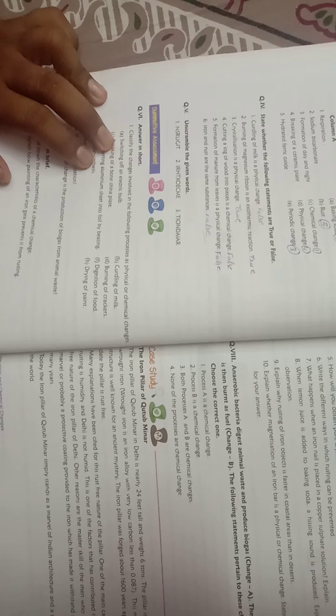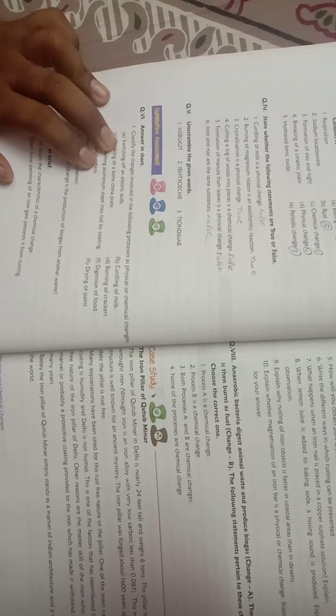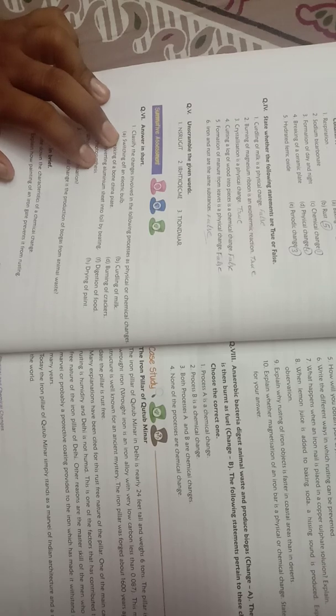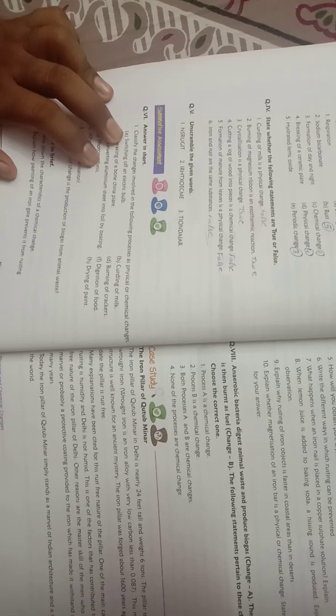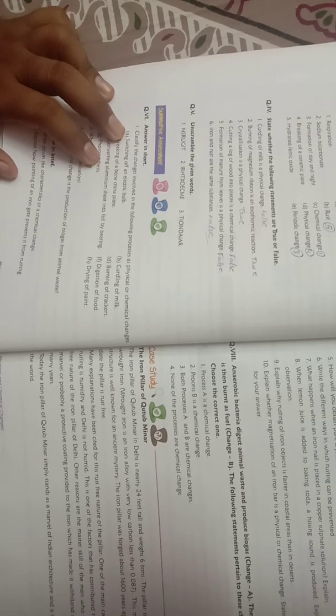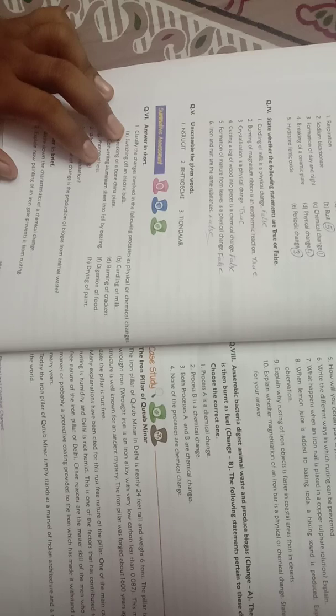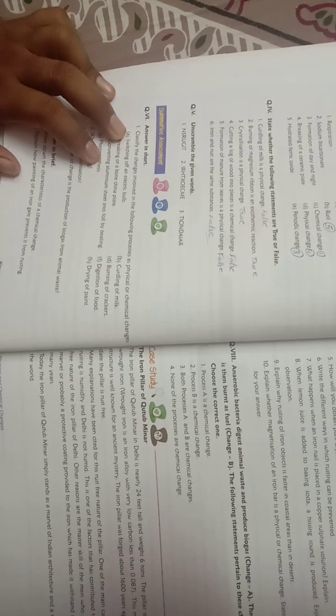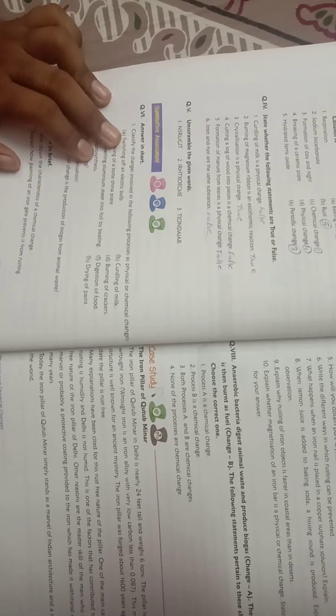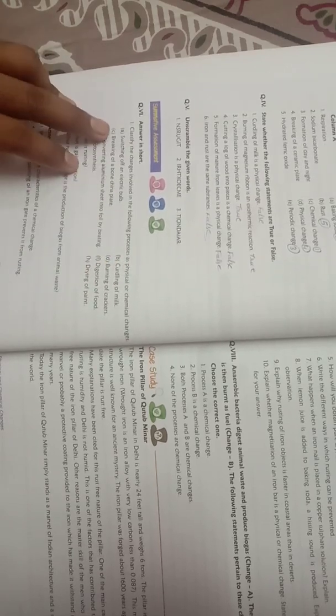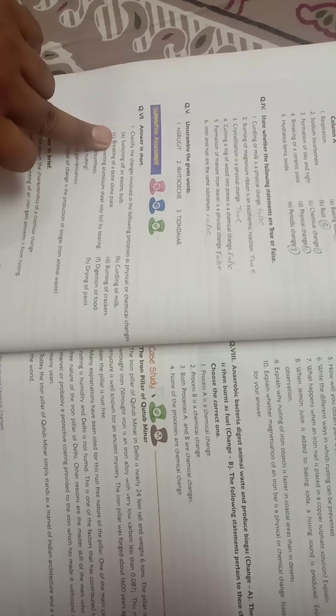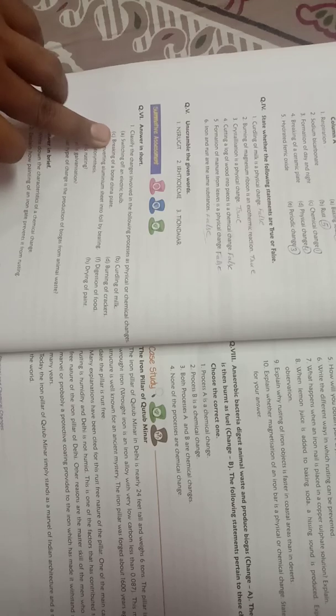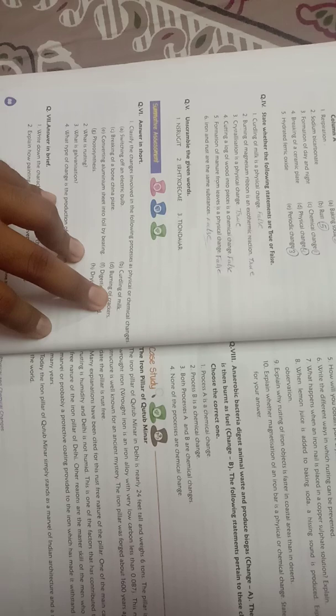So first is switching off an electric bulb. It is a reversible process, so it's a physical change. Second is curdling of milk. Curdling of milk is an irreversible process with new substance formed, so it is a chemical change.